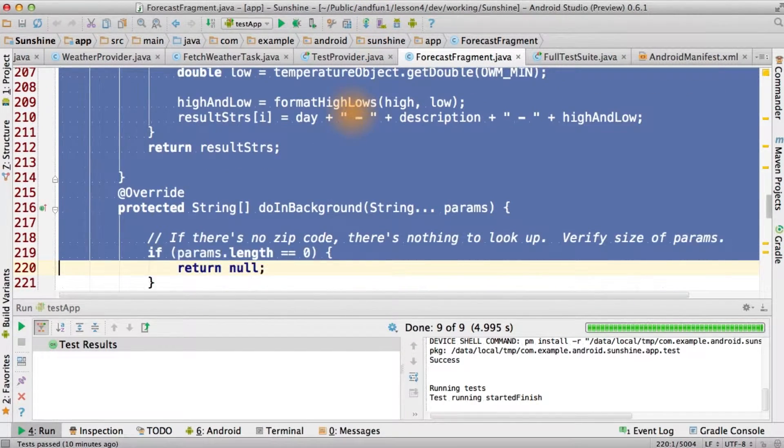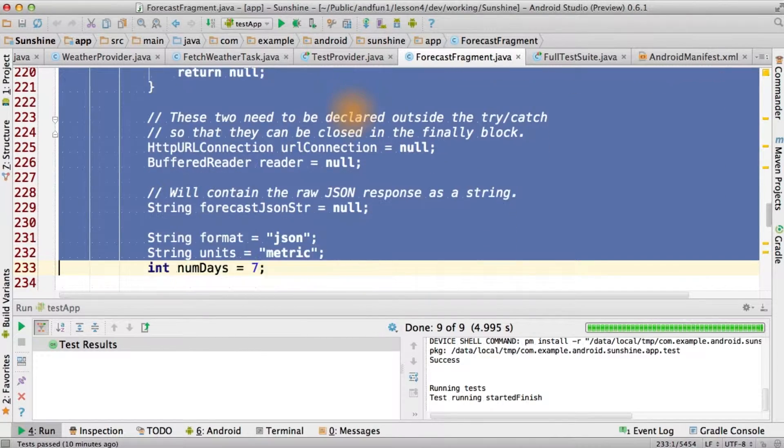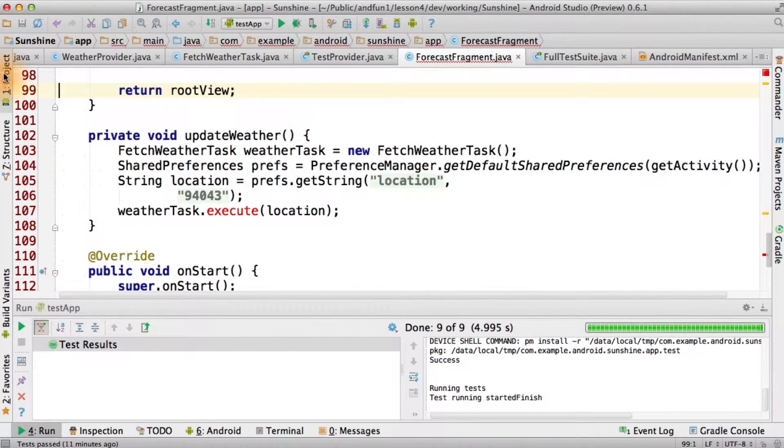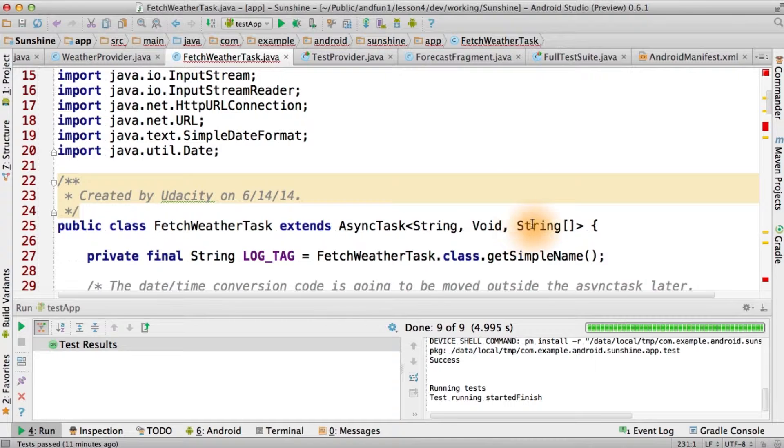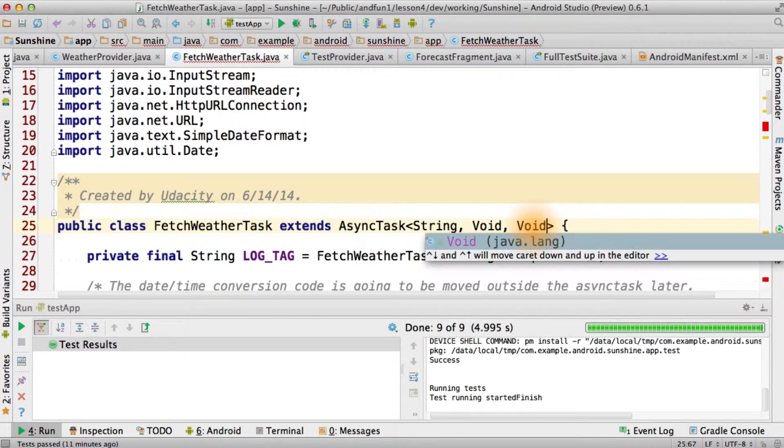And we'll start by moving our existing task over to this new one. Wow, it's good to get that big task out of forecast fragment. And we're going to change the parameters to string void void.